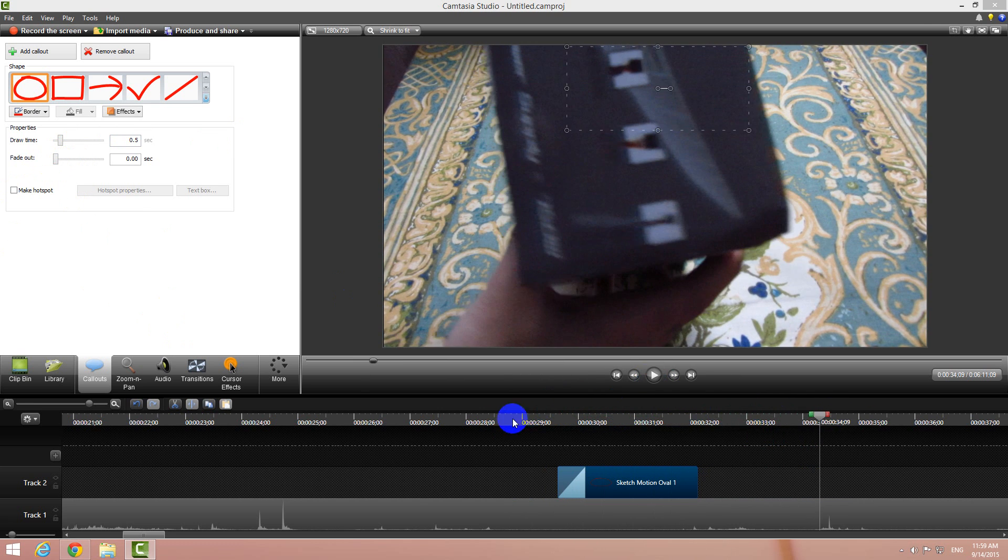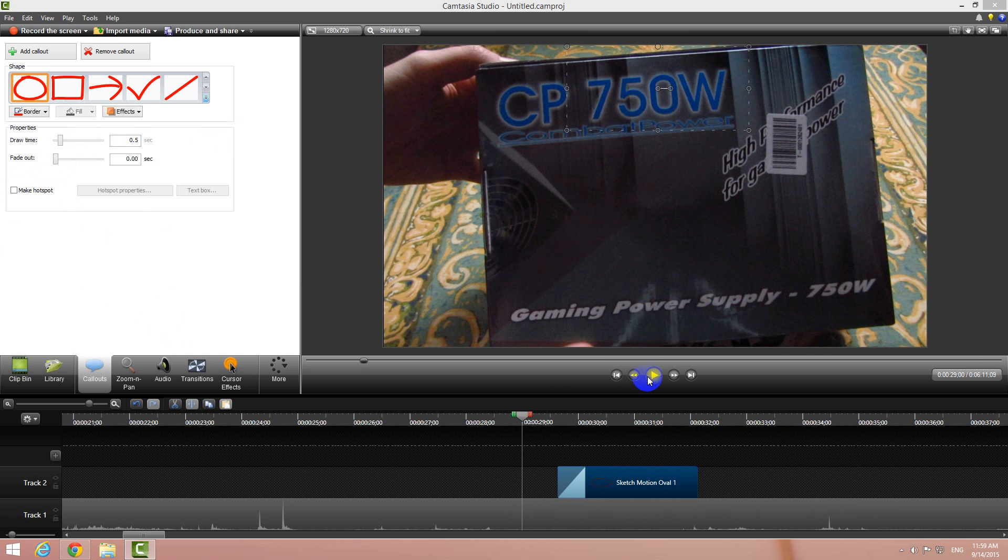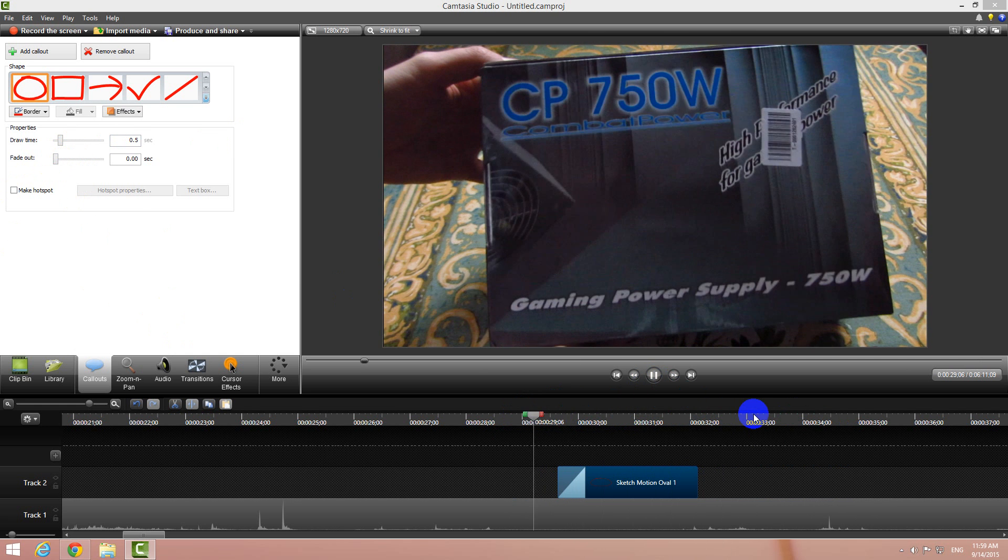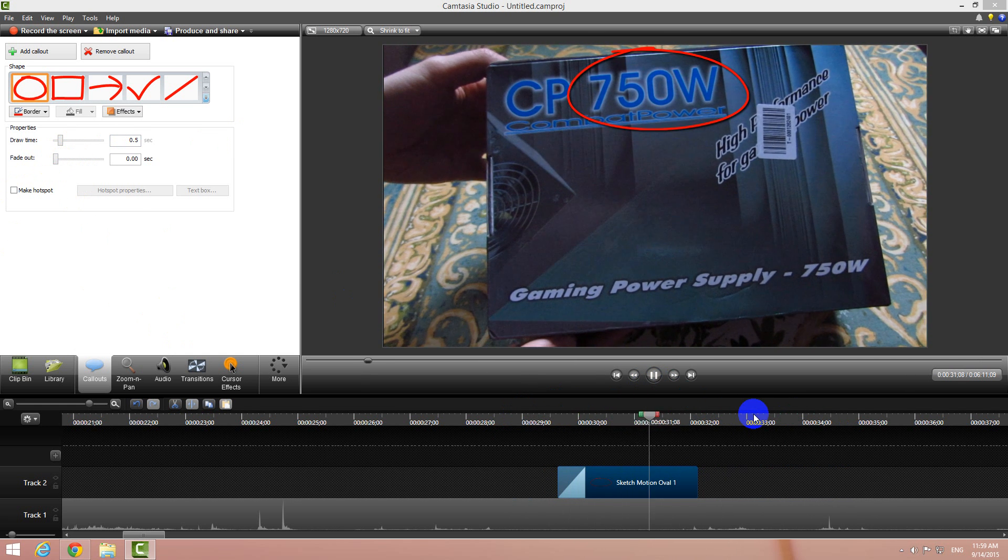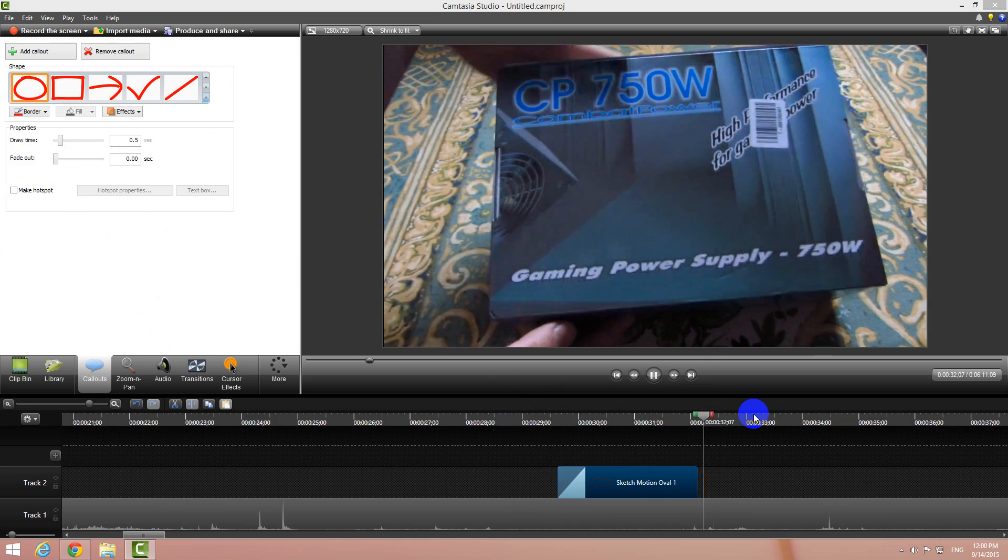That's it. How to create a circle animation in Camtasia Studio. Thanks watching and bye bye.